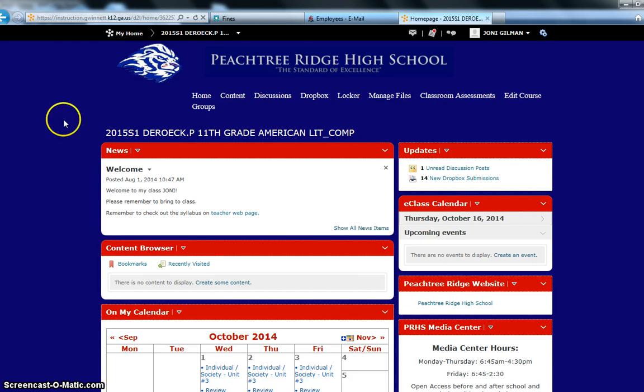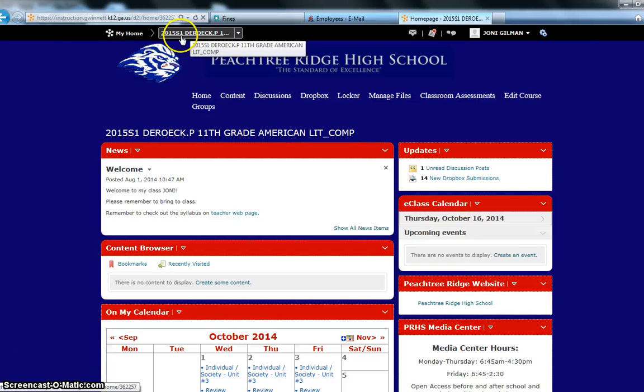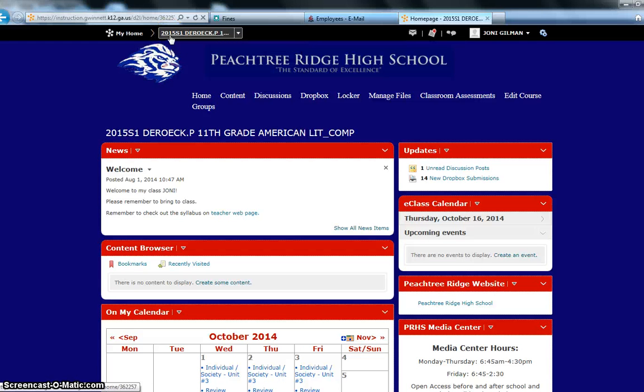The first thing that you'll need to do is come up here and select the course that you are trying to edit. For the fall semester 2014, you're going to select 2015 S1.